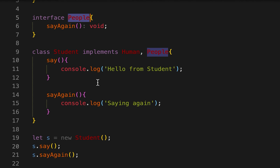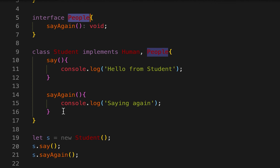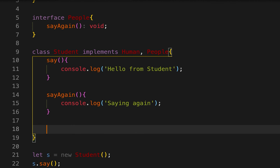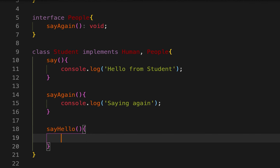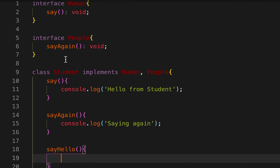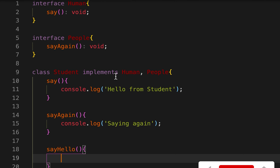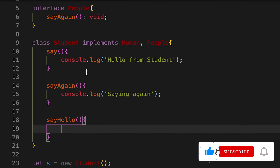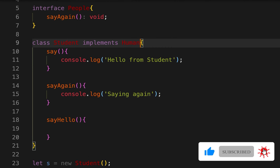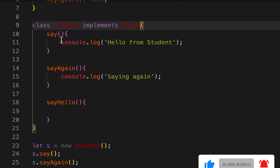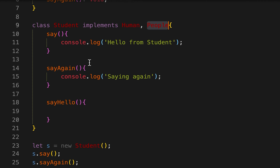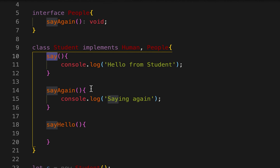It will not check the type of the class or its other methods. So if we already have another method like 'sayHello', it will not check that method — it will only verify that the class is following what we define in those two interfaces. If we remove an interface, it still works because it's a different method, but if we don't implement any required interface method, it will show an error.